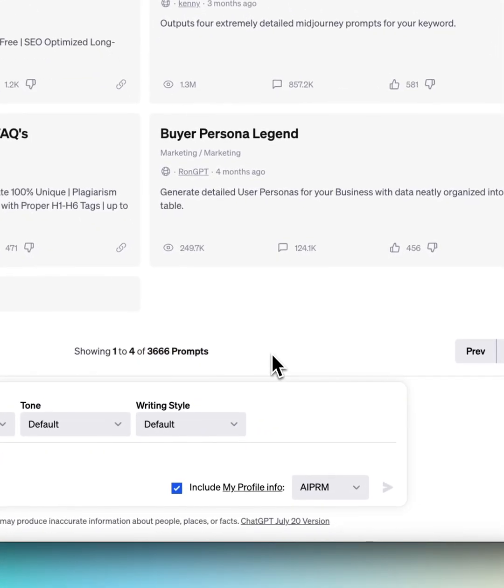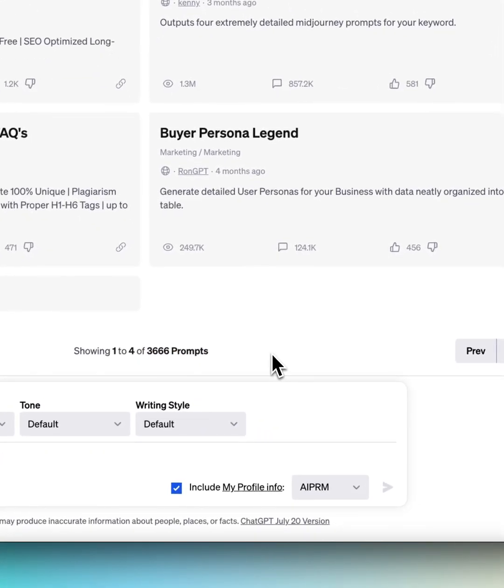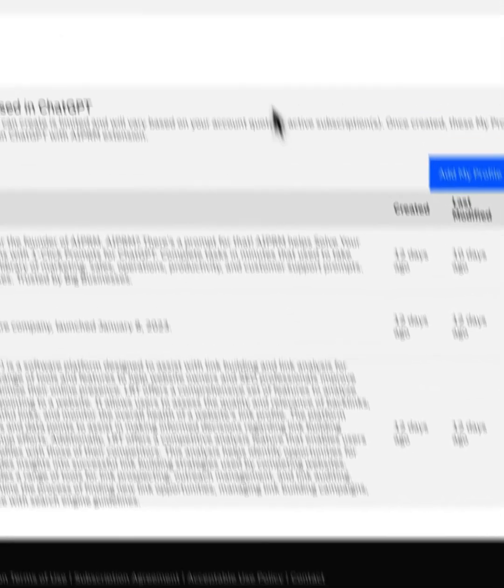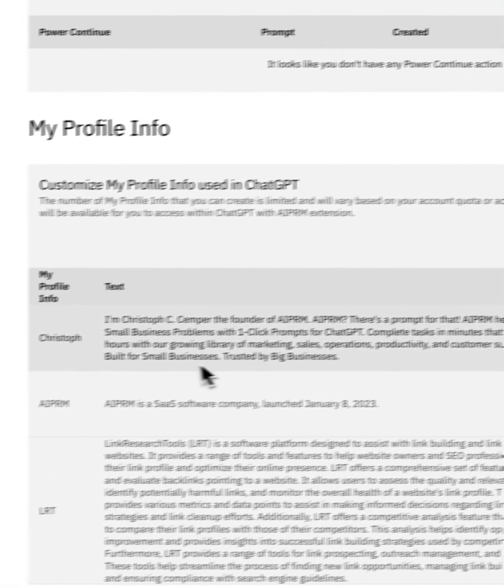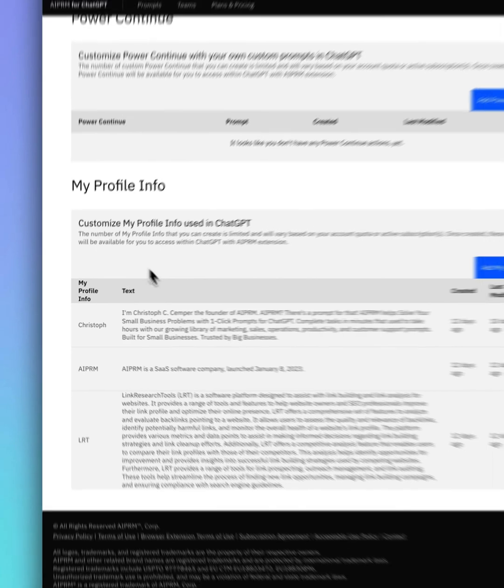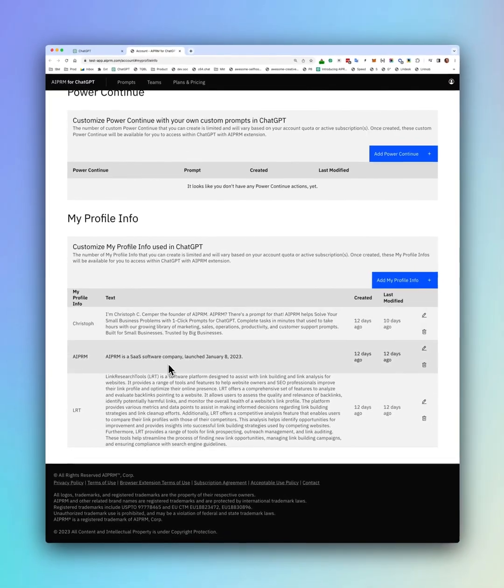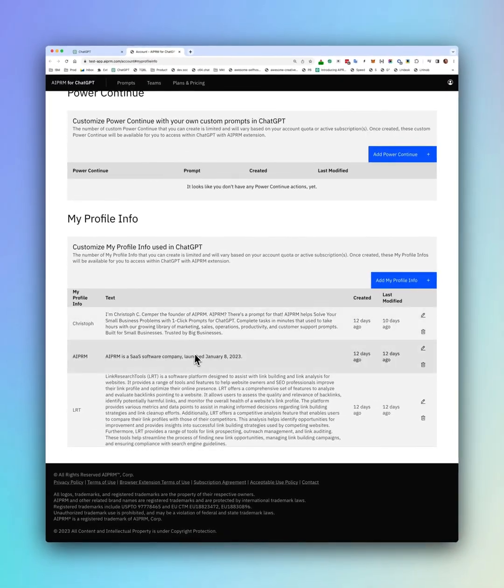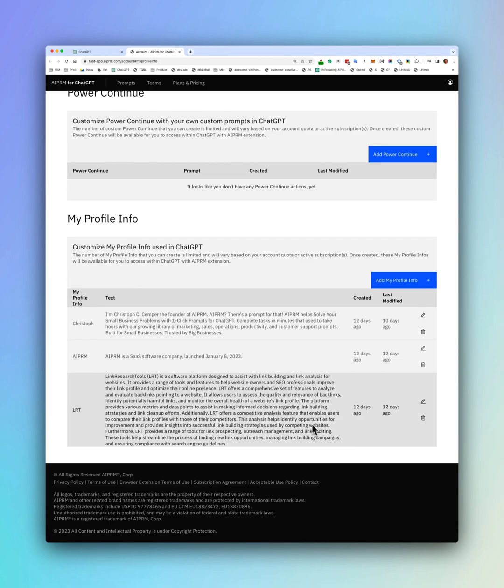ChatGPT now has custom instructions for ChatGPT+. This is exactly the same that we have in the MyProfileInfo in ERPRM, except with ERPRM you can pass in multiple profiles, multiple custom instructions.